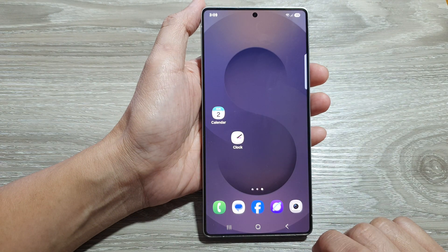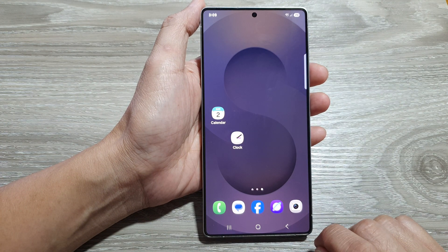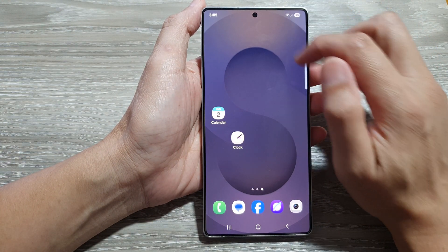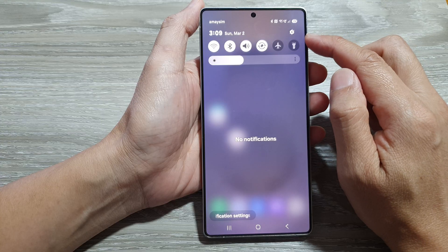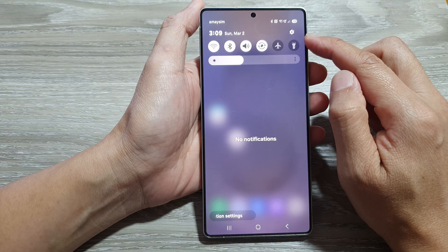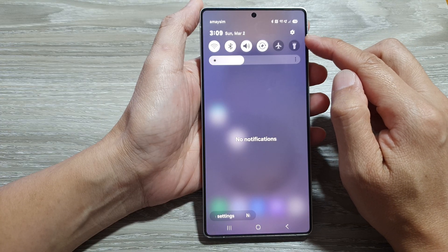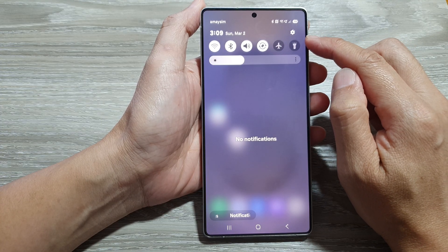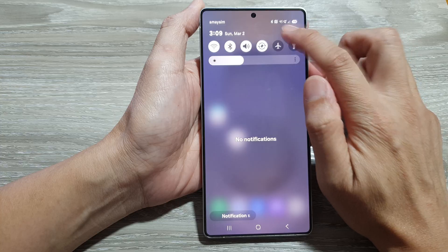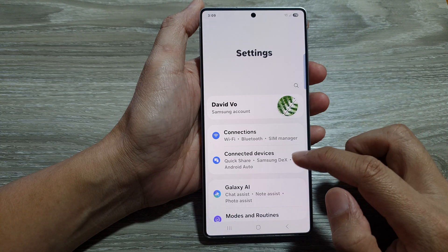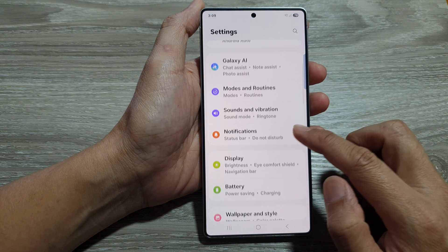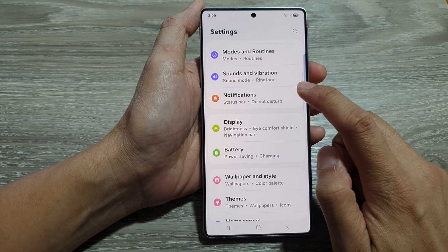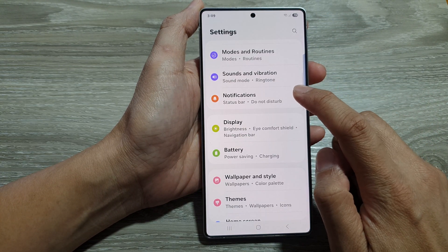First, tap on the home button to return back to the home screen. Then swipe down at the top to open up the quick settings panel. In here, tap on the settings icon. Next, we scroll down, then tap on notifications.